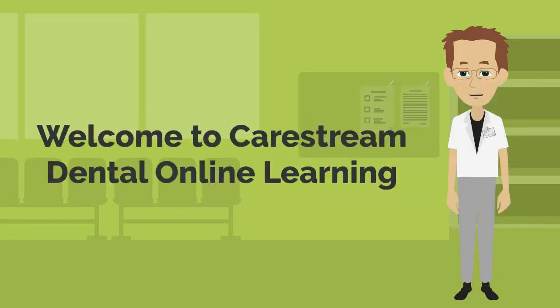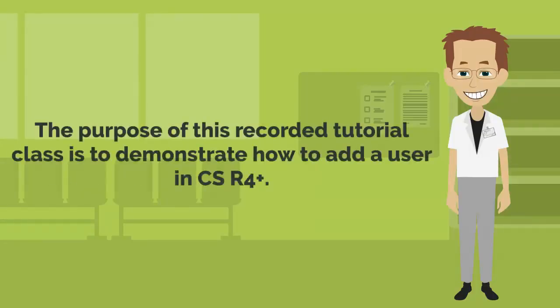Welcome to CareStream Dental Online Learning. The purpose of this recorded tutorial class is to demonstrate how to add a user in CSR4+.